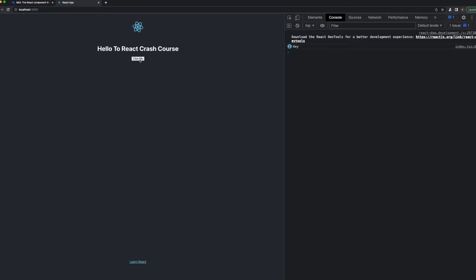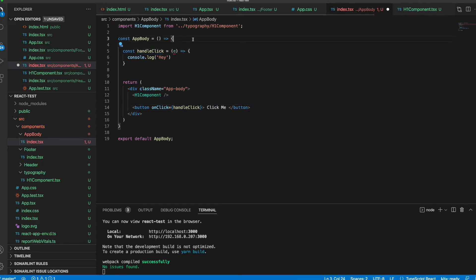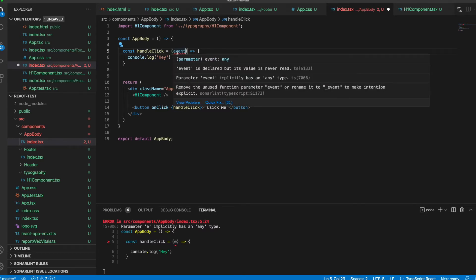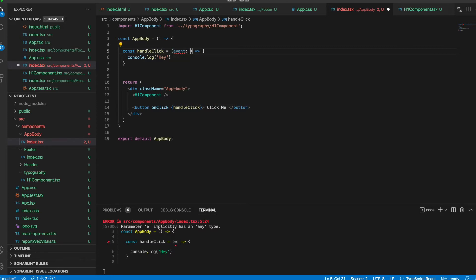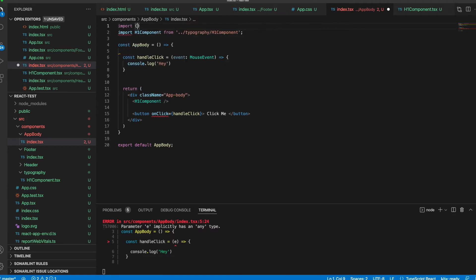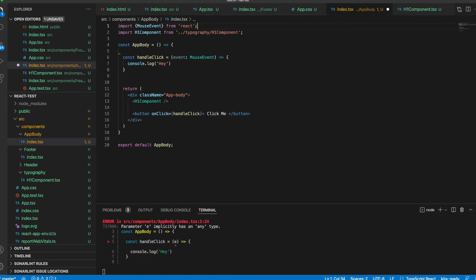We can use this button in many places to do many functions in our application. If I click it again and again, it just console logs 'hey'. Also, in this onClick event we can get the event itself — let's call it 'event'. We need to specify the type of this event, and it is MouseEvent.